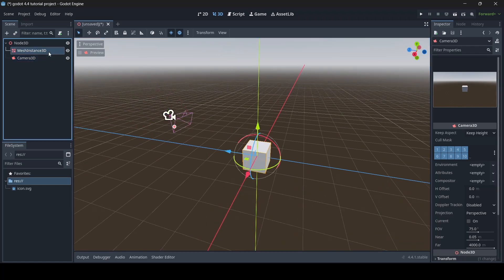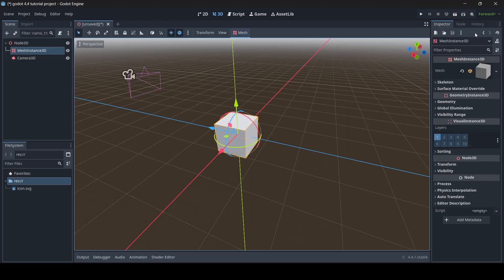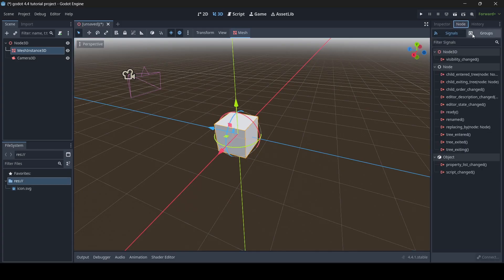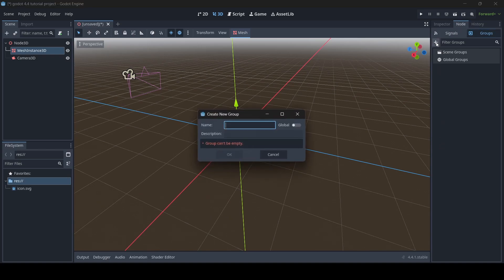So you might be thinking to yourself, what do you mean by groups? If we click onto this mesh instance — and this can be with any node, I'm just using a mesh instance 3D as an example — and then to the right you have your inspector menu. If we switch this over to the node tab and then switch it to groups, we now have this menu here. Click the plus to add a new group and you can enter the name of a group.